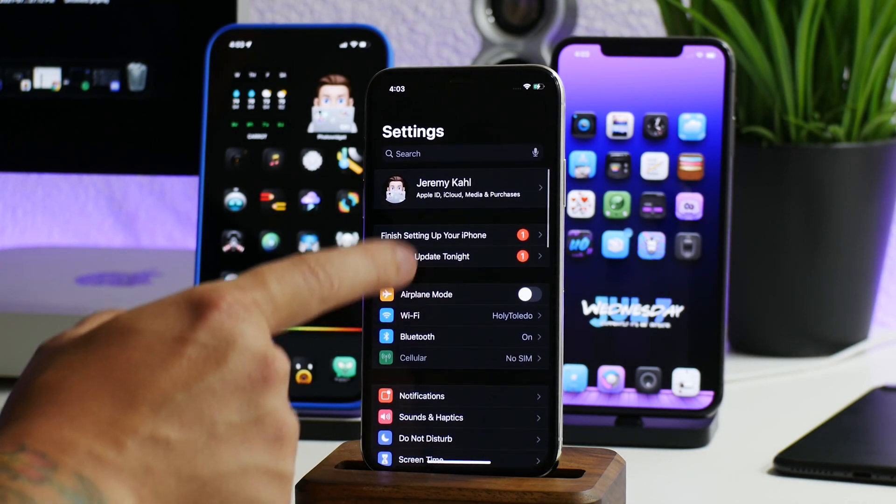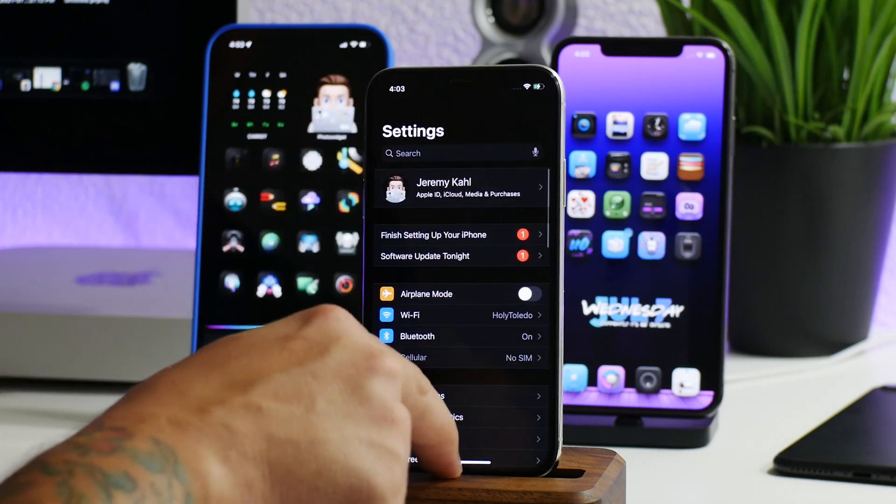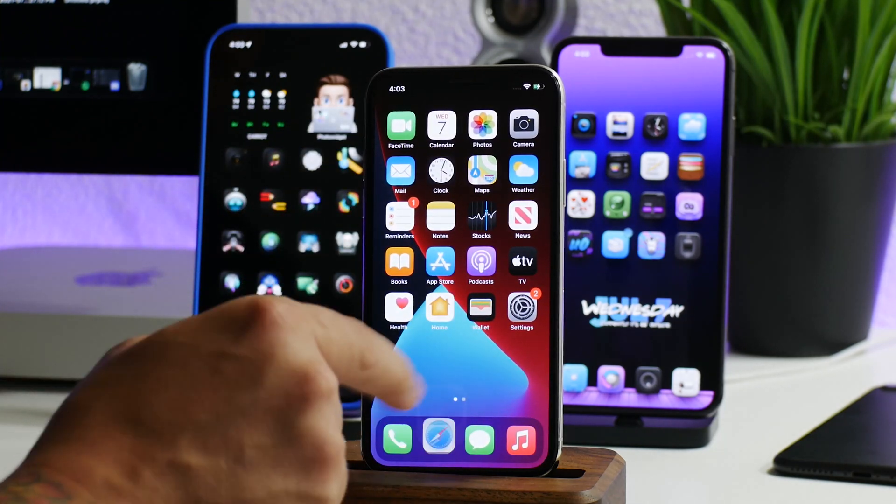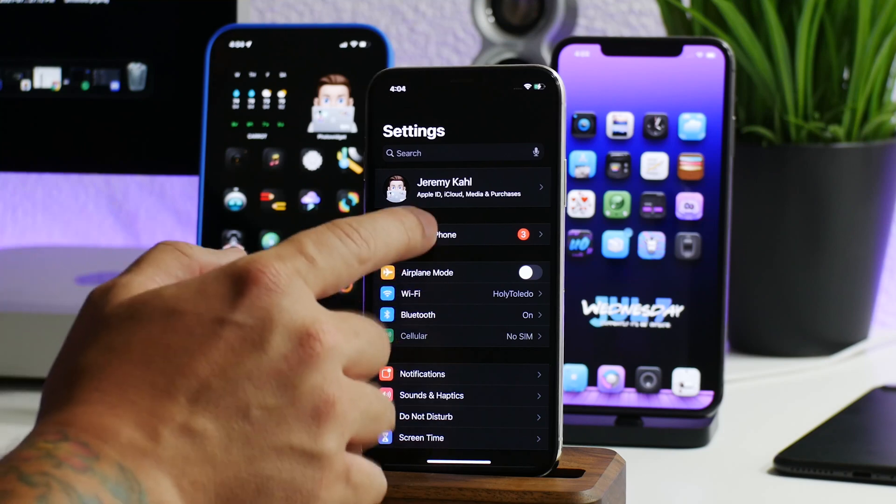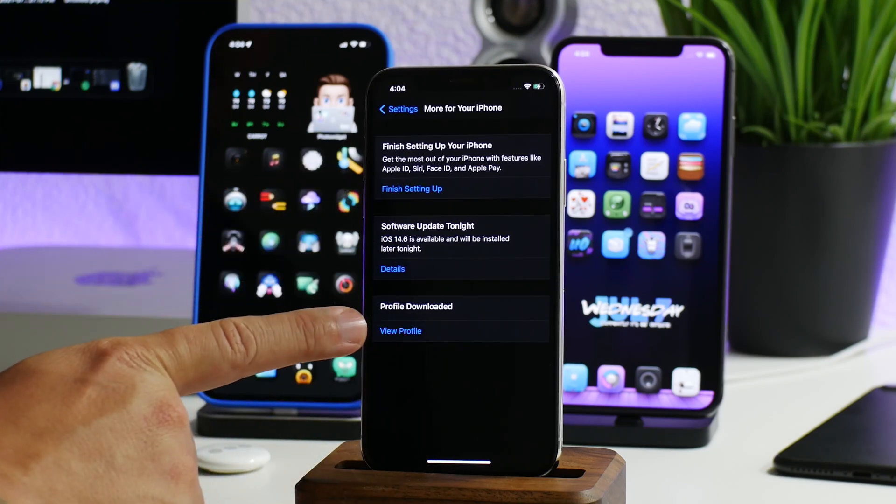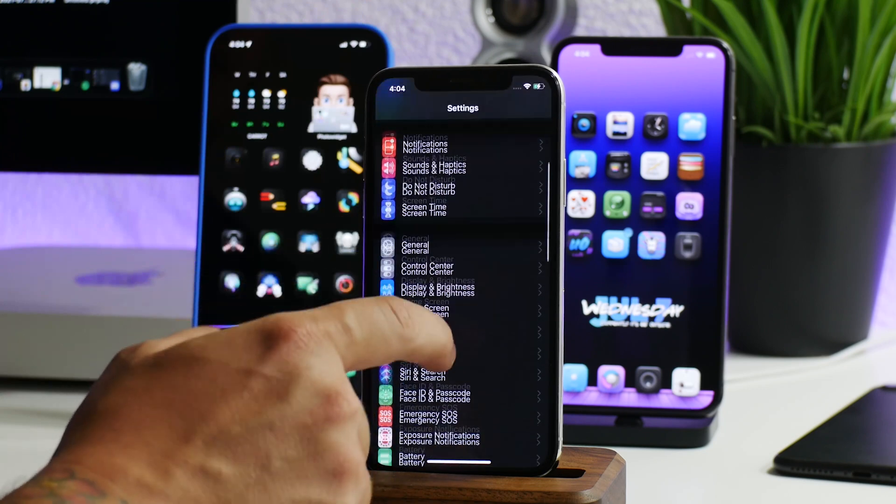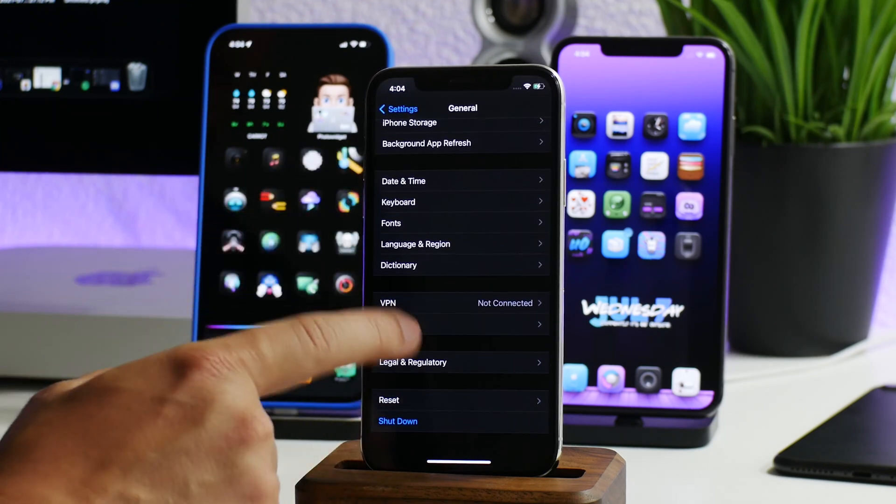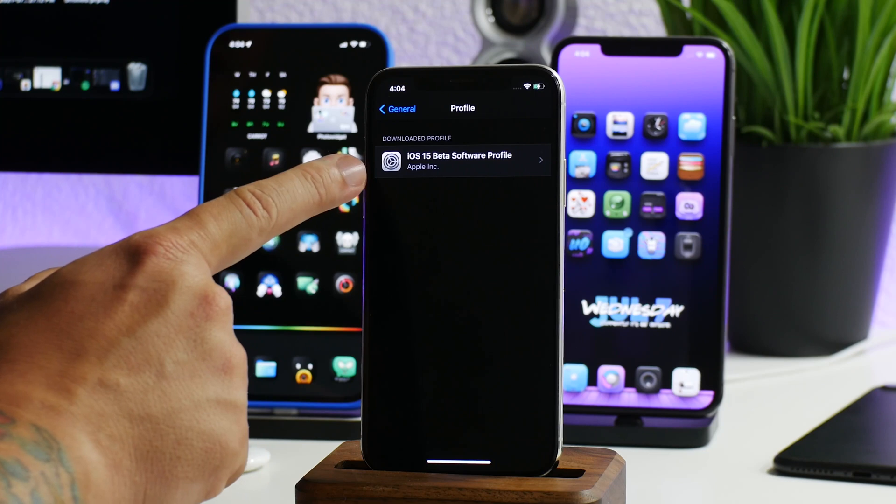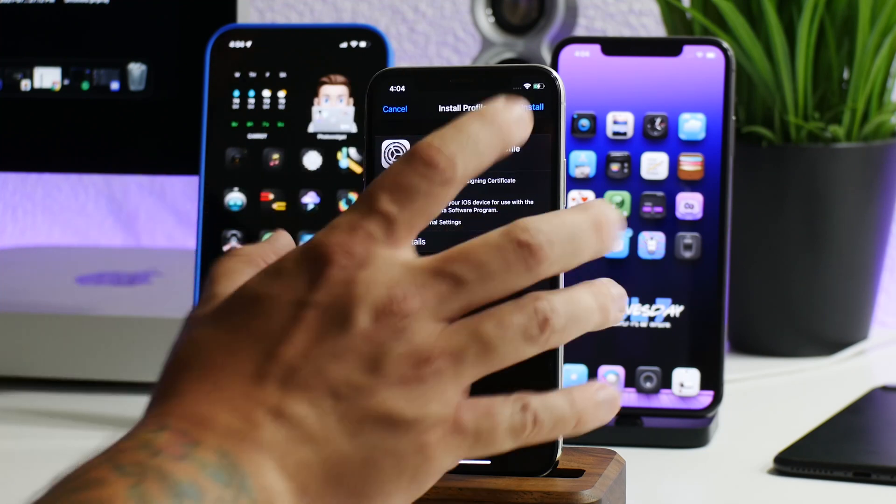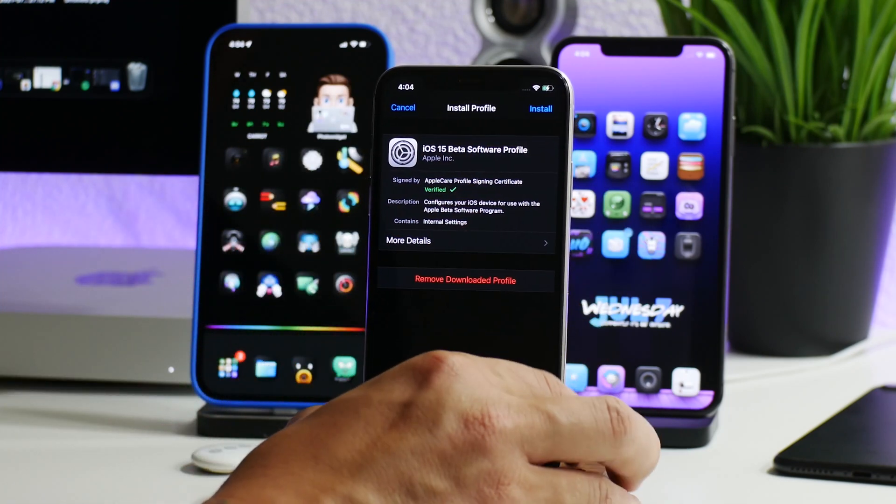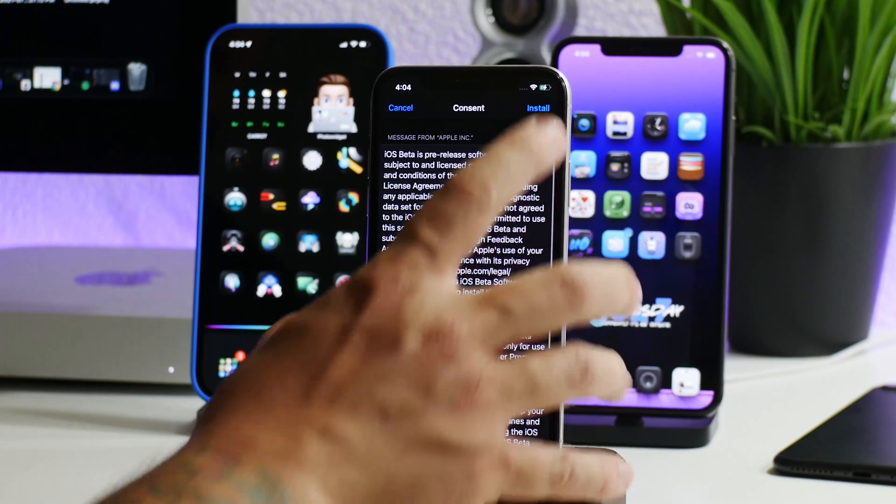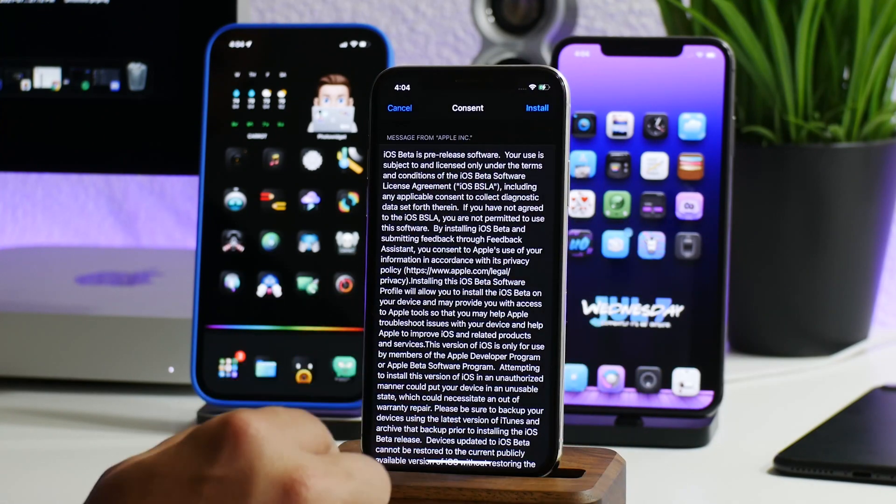Apparently it's not there anymore. Let me go ahead and install this profile real quick. Now I do have the profile downloaded. As you can see, I can go in here and there's the profile right there. You can also get to it by going to General and scrolling down to Profile. There it is, iOS 15 beta software profile. All you got to do is after you find the profile and install it, just click on Install.